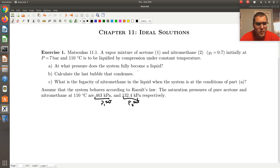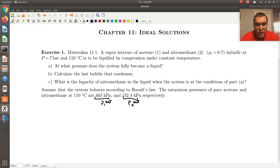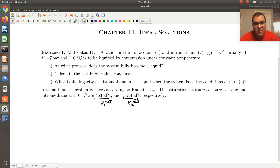I've suggested to you before: before you jump into trying to solve the problem, the first thing you should do is take a second and try to draw the relevant phase diagram for your system. It doesn't matter how well you can draw, or whether you have an ideal or non-ideal system. Draw a phase diagram for an idealized system to the best of your ability, and use that as an aid to walk through the problem and figure out exactly what you need and how to go about calculating it.